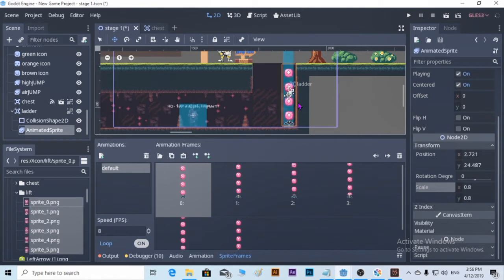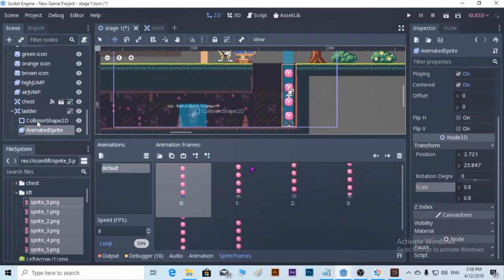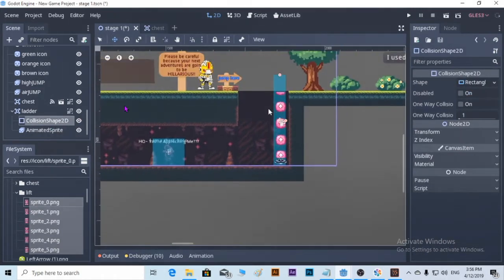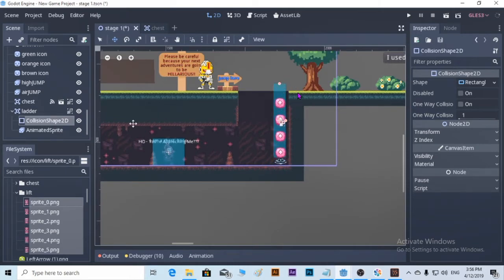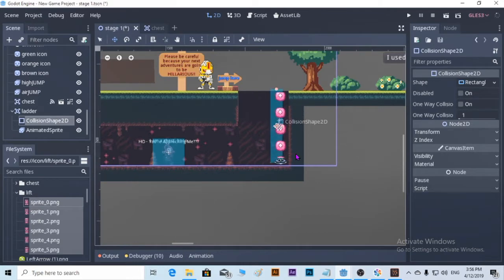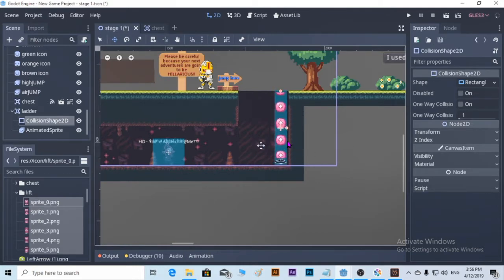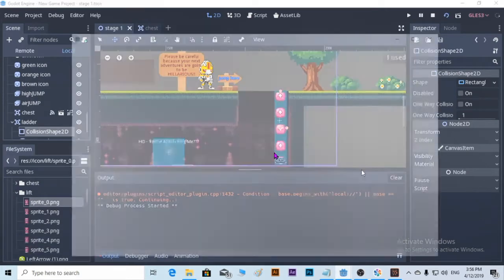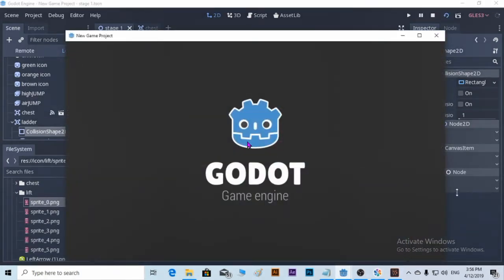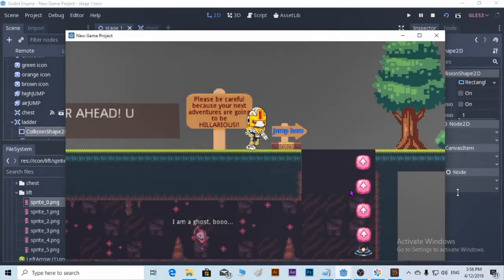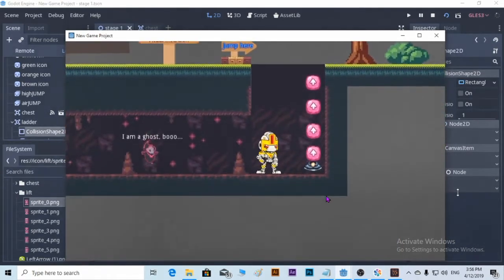Okay, nice and easy. We just need to adjust the Area2D a little bit — it's just too long. Go back to the collision shape and rearrange it. Put it right there. Okay, nice. Let's play and test if it works. The animation is good.